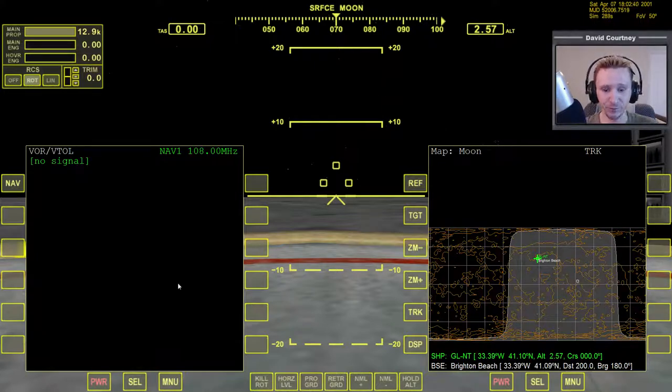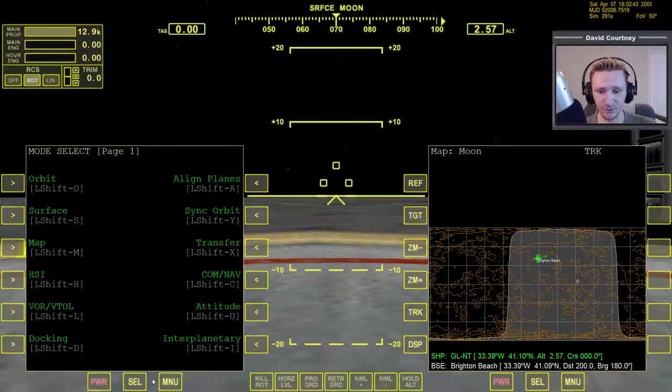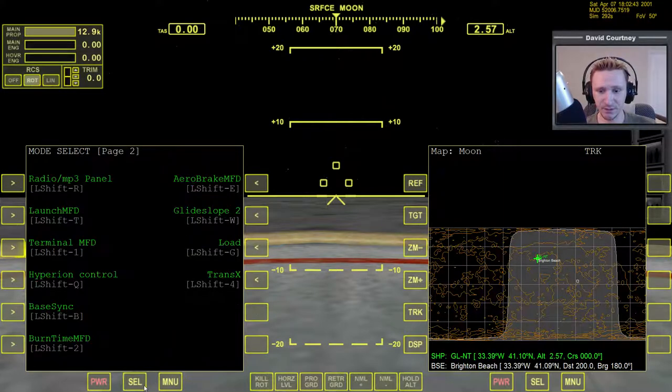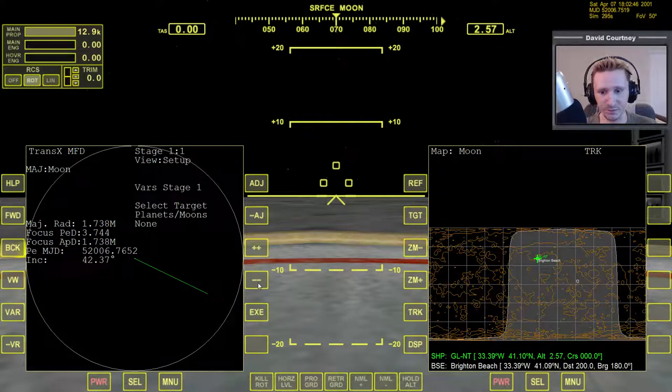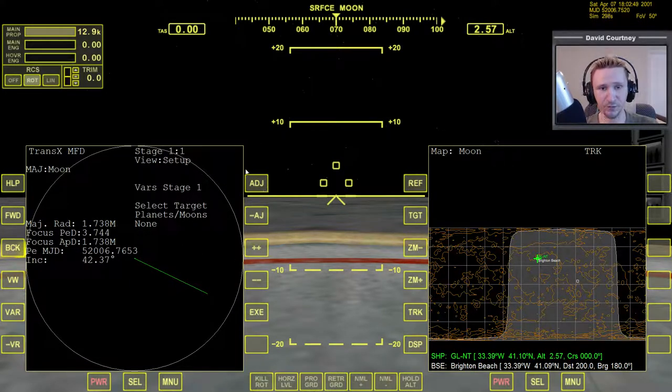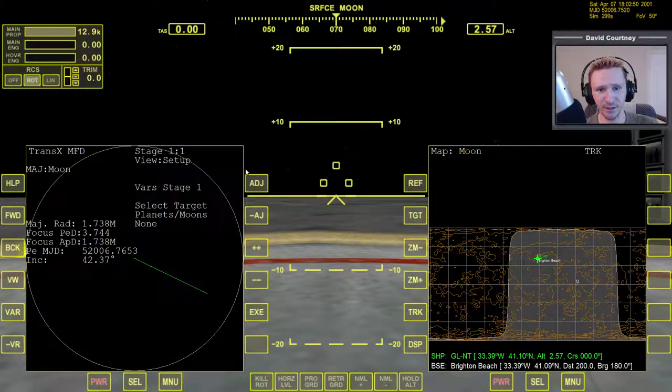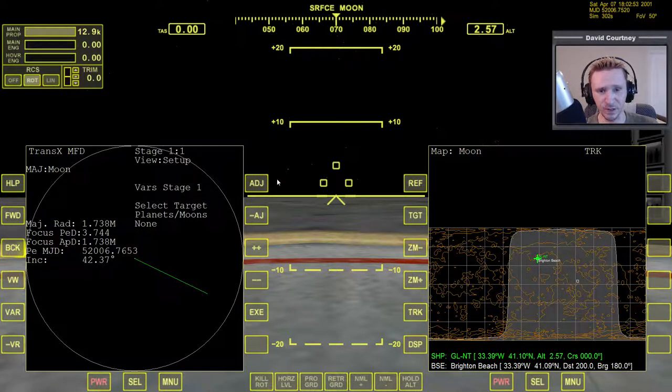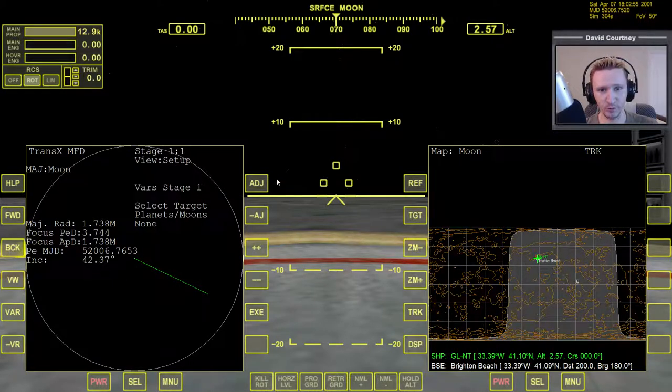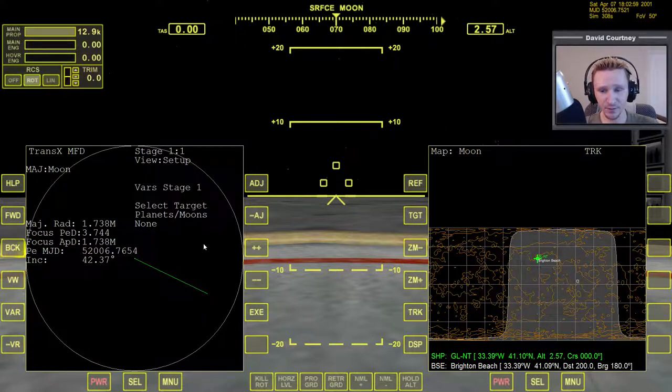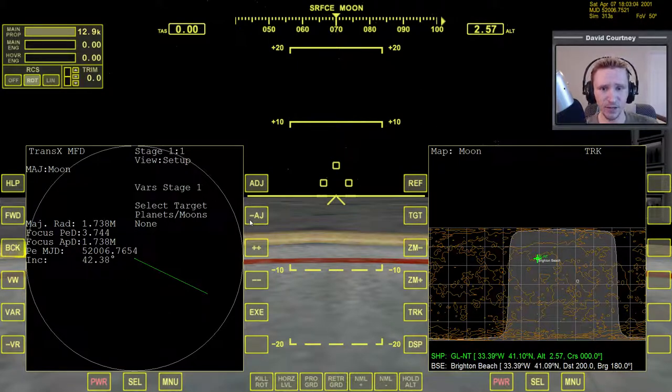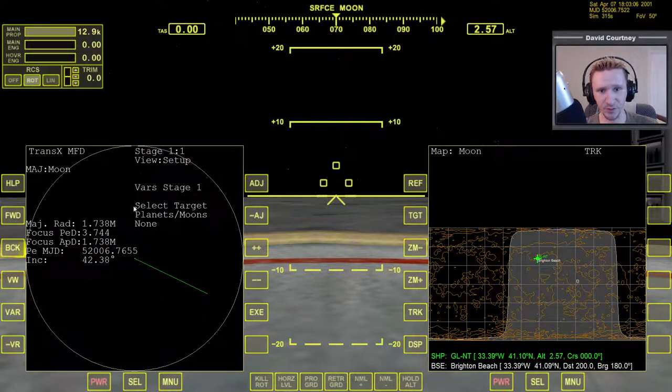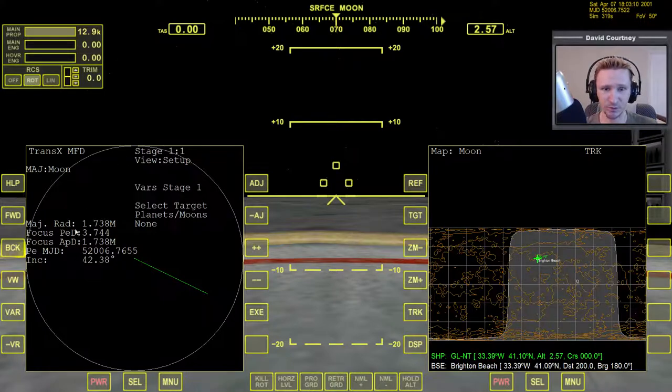But first, let's take a look at the default version of TransX so we can understand exactly what the problem is. Again, I don't think TransX is enabled by default, so if you want to follow along, you would have to go to your Orbiter launchpad, go into modules, and then enable TransX. But the issue here is, let's say for example, that we want to plot a course to go back to Earth. I'm just going to go through this quickly. This isn't an instructional video for how to do it. I just want to show what the problem is.